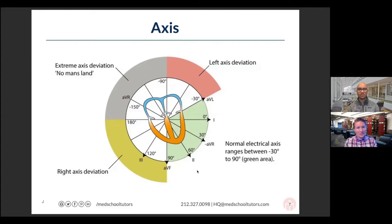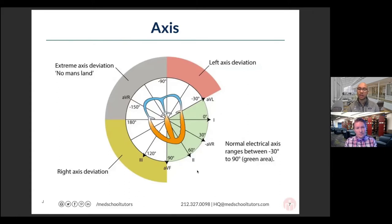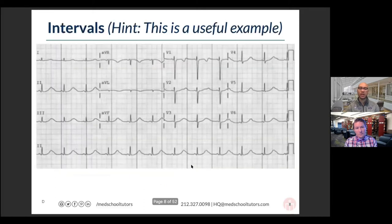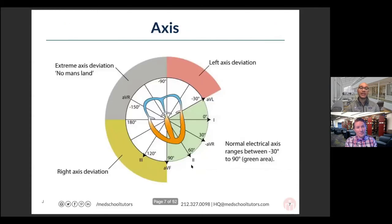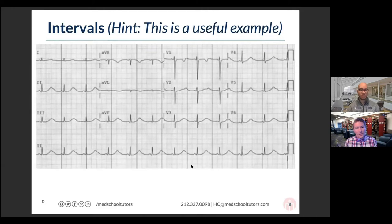Notice the direction lead II is pointing — it's right within the normal axis. Since activity starts up at the SA node and moves down to the AV node, that arrow points pretty much exactly down lead II. That's why we expect lead II to be positive for the P wave — atrial depolarization definitely points in that direction.